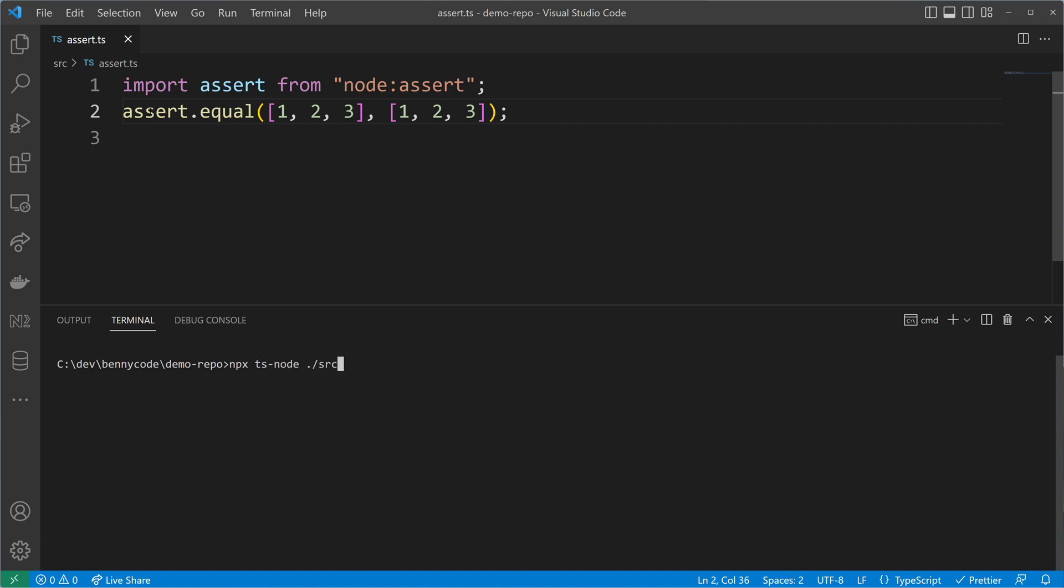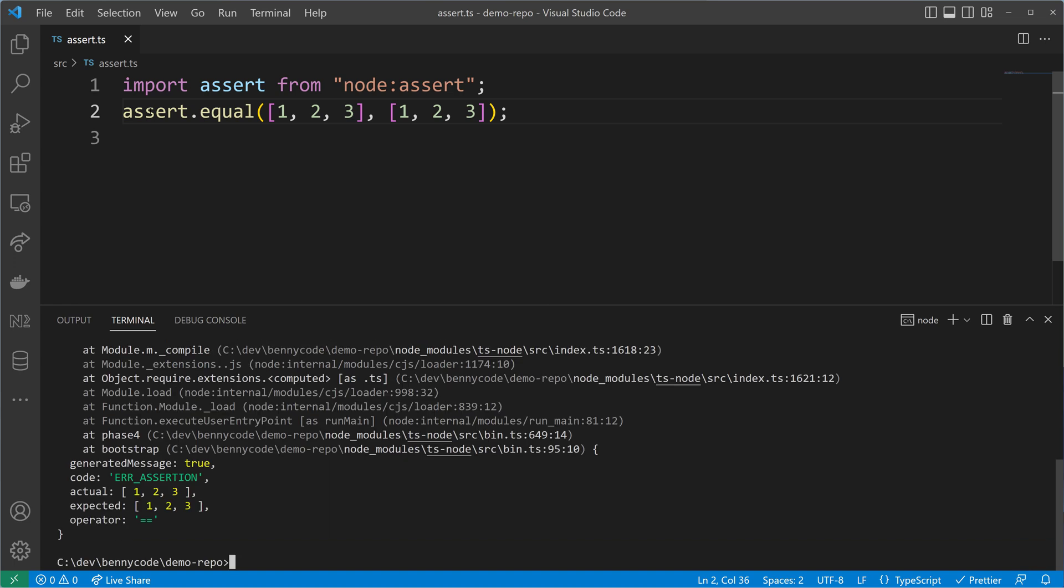Let me just prove that using tsnode and executing my source code, the assert ts file. As expected, the assertion ends up in an error. Although the elements inside both arrays look the same, the equality check is done through the array references which are different—two different arrays, two different references.